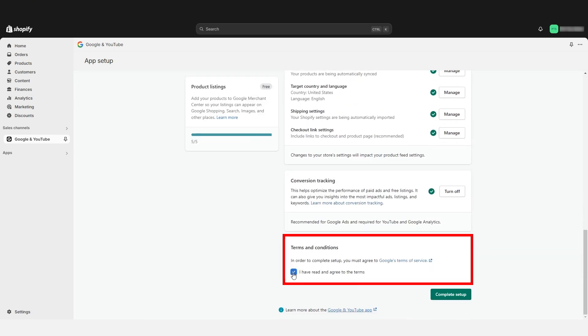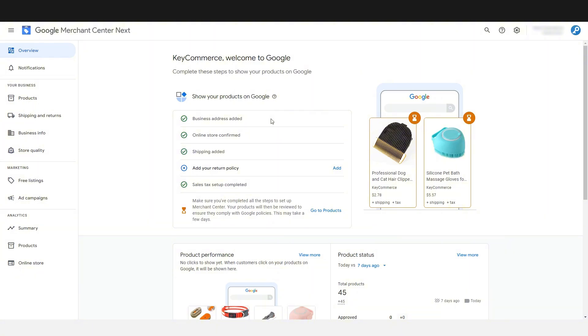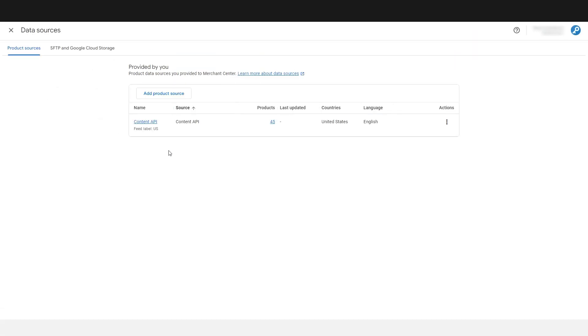Let's agree to the terms and conditions and click Complete Setup. Switching to your Google Merchant Center account, we're now going to check if it's worked. You'll need to give the system up to an hour to connect, so don't do this right away. But after a few minutes, go to the gear icon in the upper right corner and click on it for the settings menu. Click Data Sources. We can see that a data source has been created called Content API — that's how we get our Shopify products set up on Google Merchant Center Next.